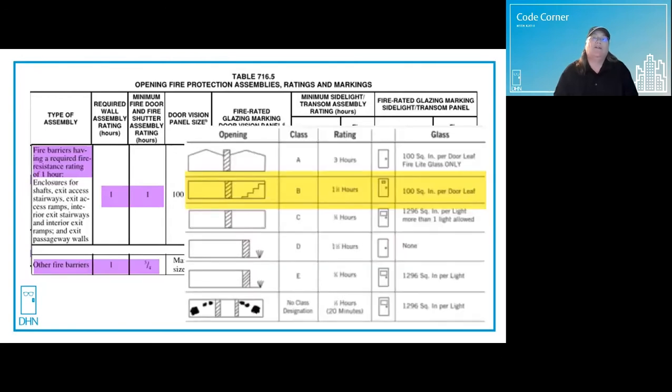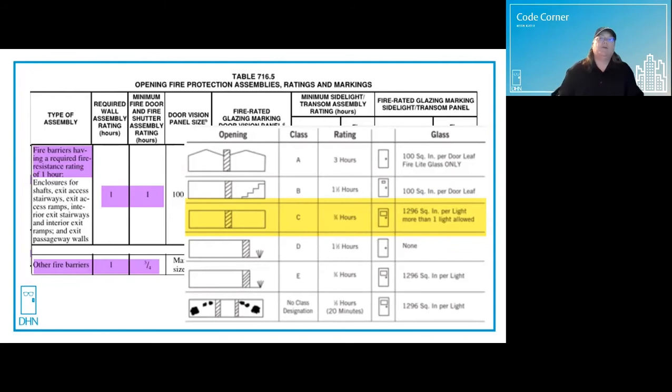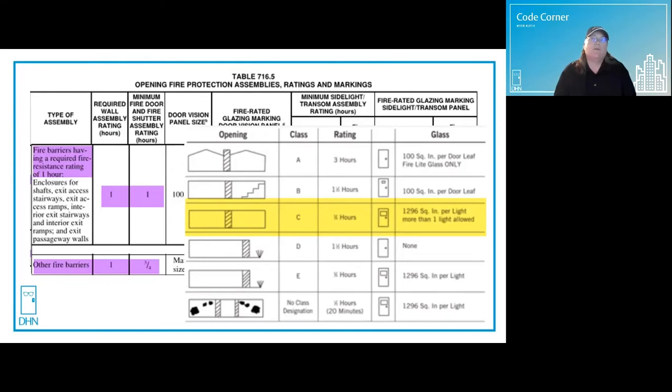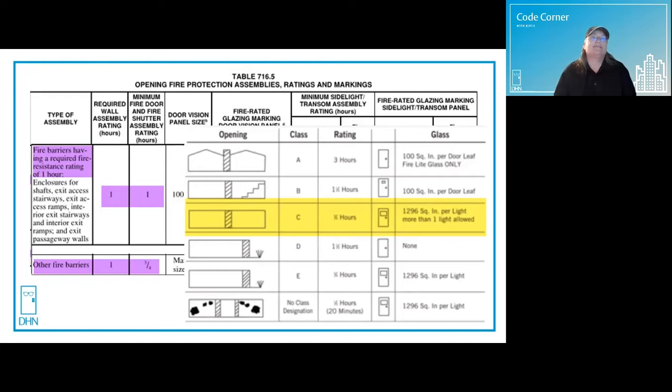Then there's this little almost gotcha called other fire barriers and a little further down the table, other fire partitions. This would include places like mechanical rooms, large storage rooms, laundry rooms, and other similar spaces. There'll be a one hour fire barrier or fire partition with a three quarter hour, also known as a 45 minute rated fire door. And that's classified as C-labeled.